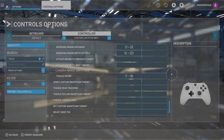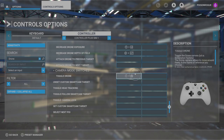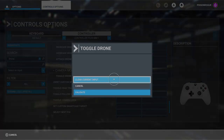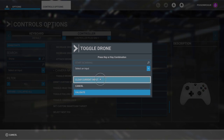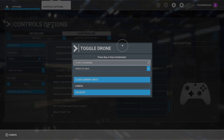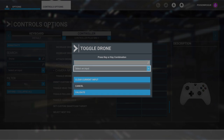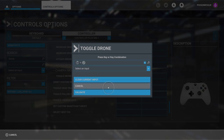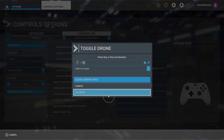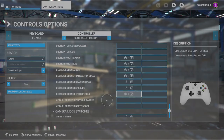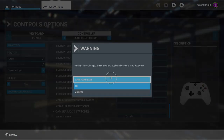By default both of these boxes are blank and you will have to set your own keybind. Press A to start scanning and input whatever keybind you want. I'm going for hold left stick and then press the back button, because that doesn't interfere with anything else. Once you're done with that, hit validate and then hit B to back out of that menu, then apply and save.